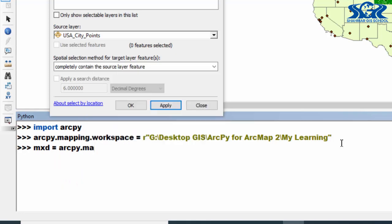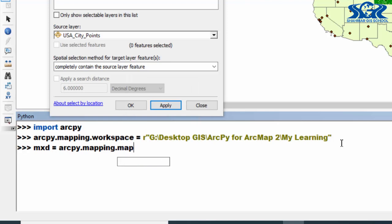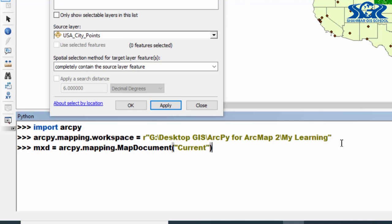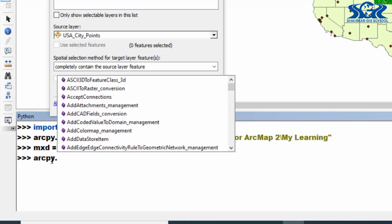Now in here, first of all we need to select this tool which name is select by location tool. How? By using arcpy library. And in this case our object will be SelectLayerByLocation_management.